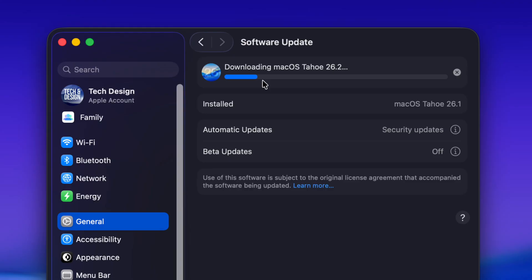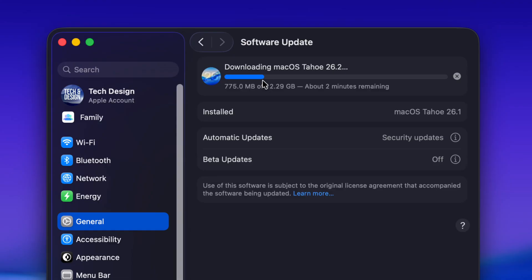Before you make any updates as well, I do suggest—not for this particular update, but for bigger updates—using Time Machine, which is pre-installed on your Mac, to back up your entire Mac. That way, if anything happens, you can just factory reset it, get all your stuff back, and you're good to go.